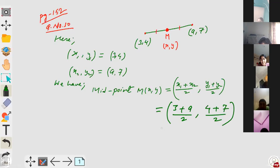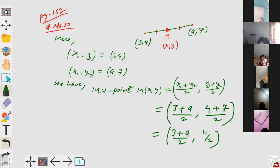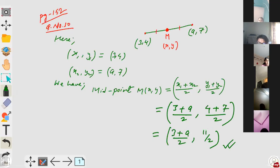You will get the first component in terms of a: 3 plus a by 2 — that shall be right. And in the second component, the y-component, it gives the number: 4 plus 7 is 11, by 2, so 11 by 2. Now after getting the value for x and y in terms of a, it will give the value for a finally.